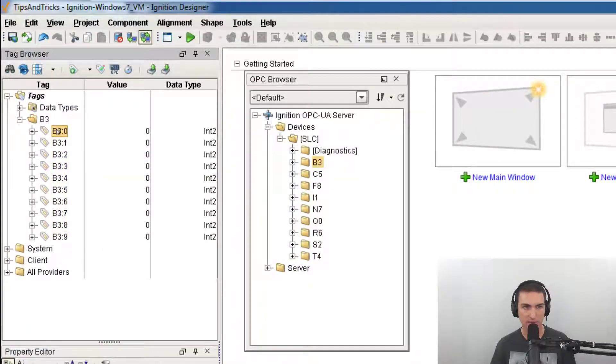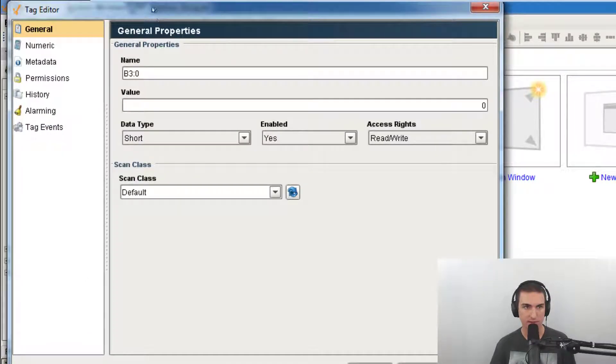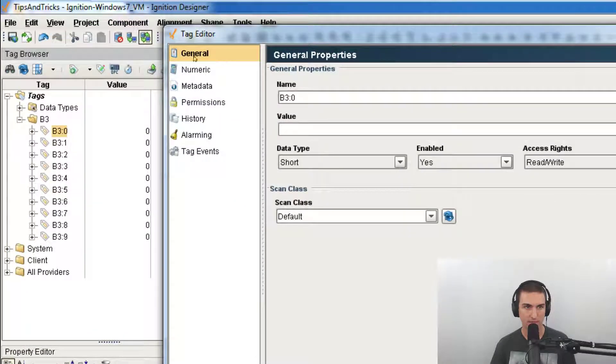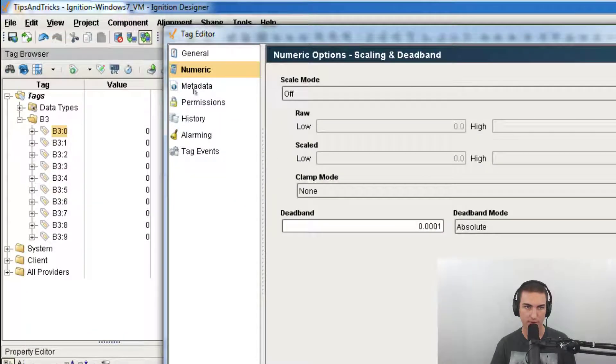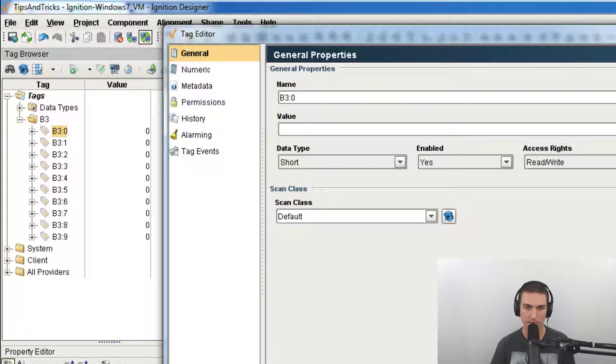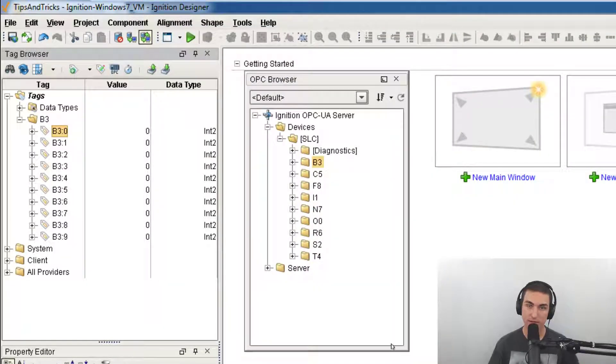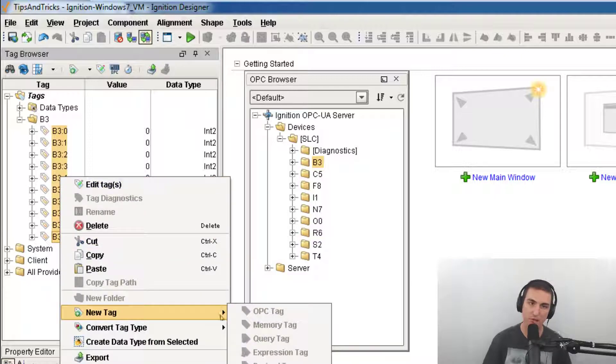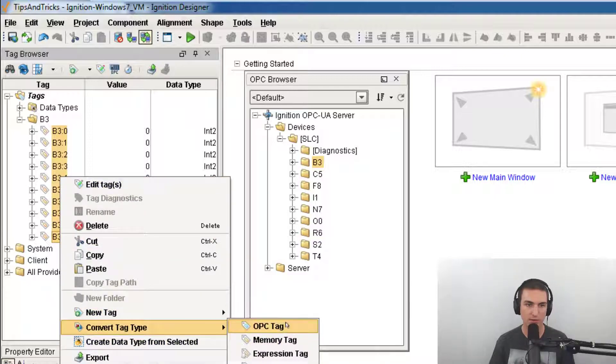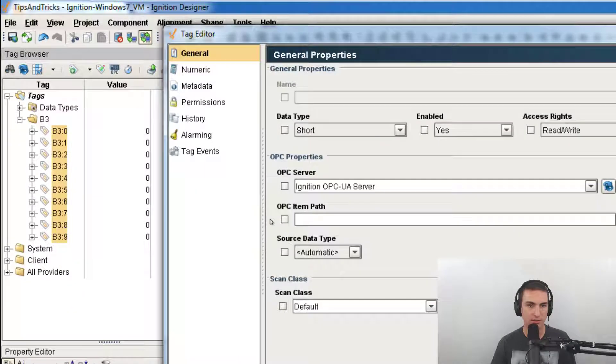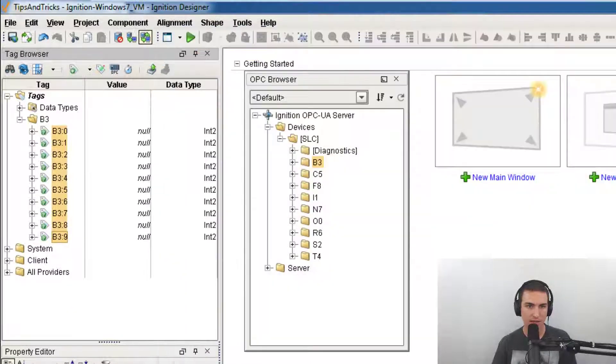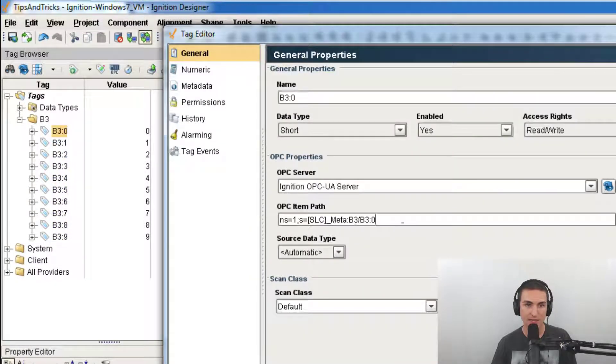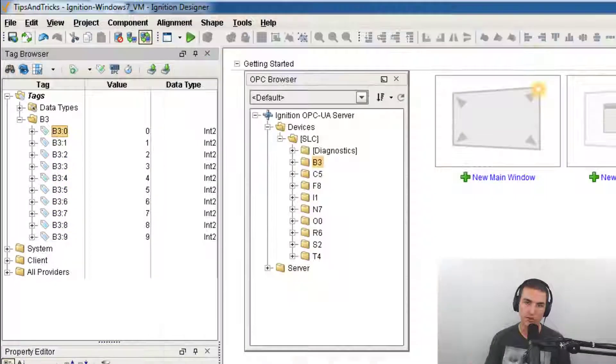Now you see these are all memory tags and they have all these memory tag properties. But what the trick is, if you then shift click and convert it back when you're done developing, you can convert it back to OPC, hit okay and if you go in, it retains the OPC item path.